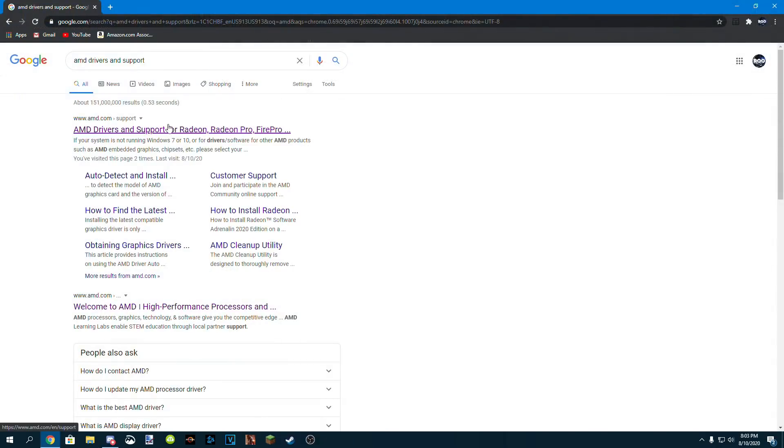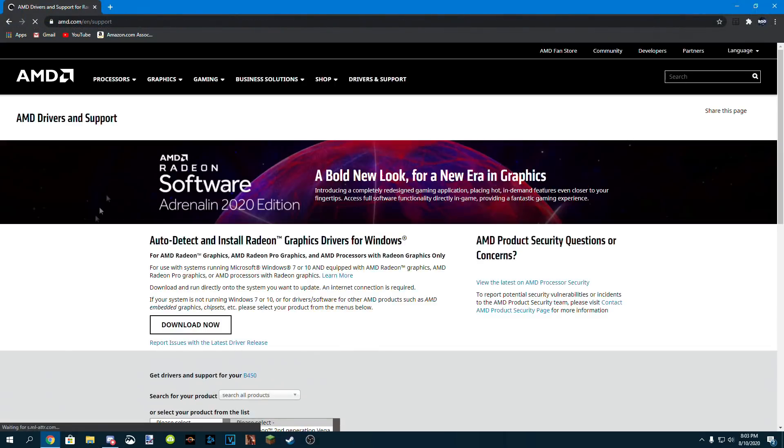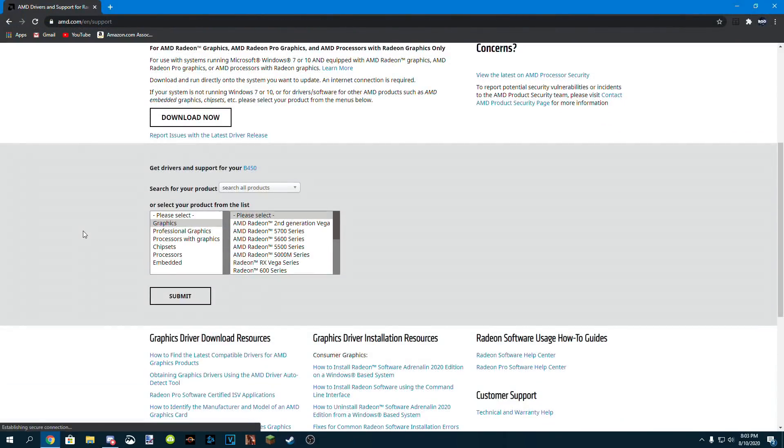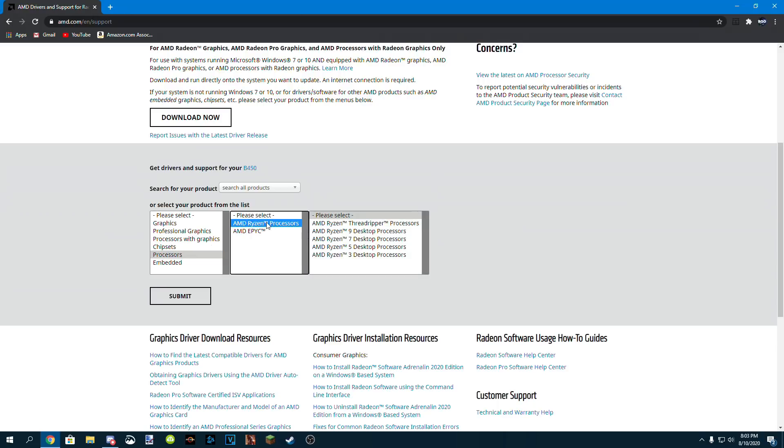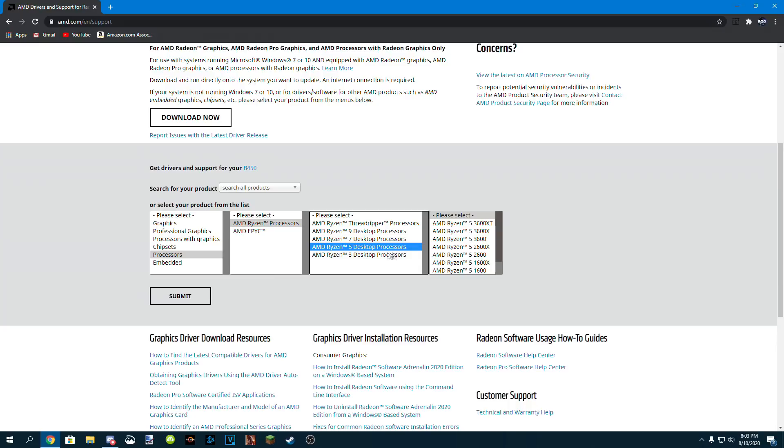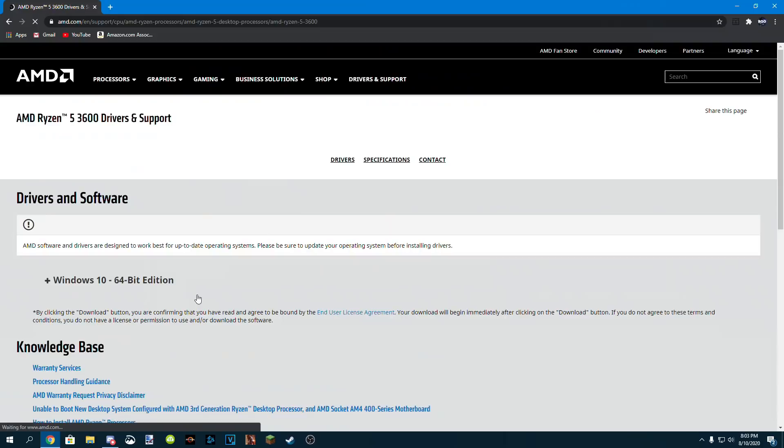After that's finished, head over to the same exact website, the AMD support site, which again is in my description. Click processors, then click AMD Ryzen processors, and then click Ryzen 5, and then of course the Ryzen 5 3600, and click submit.